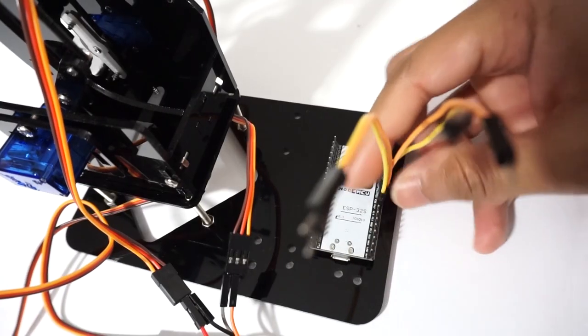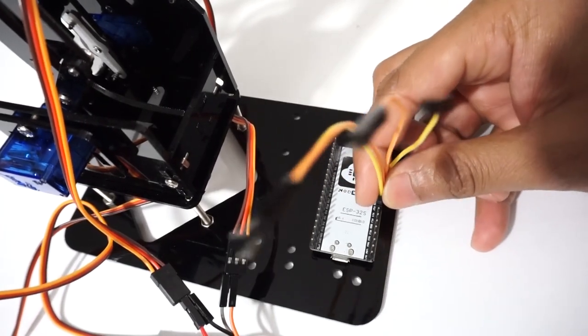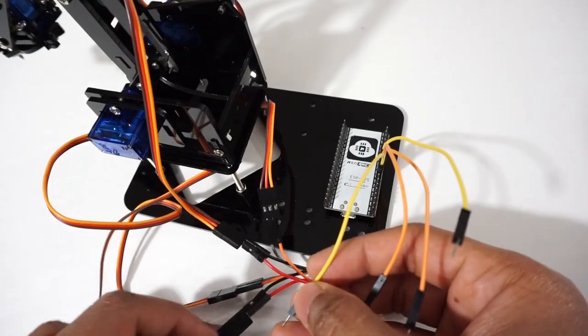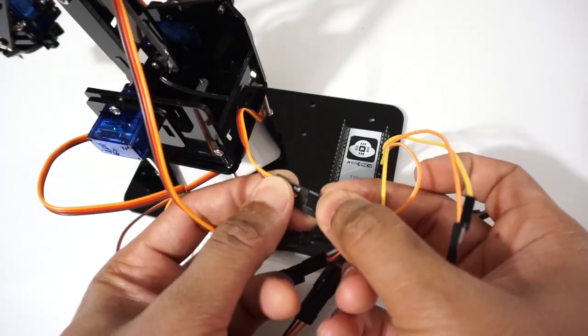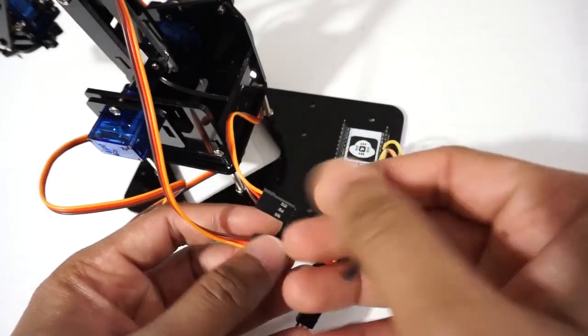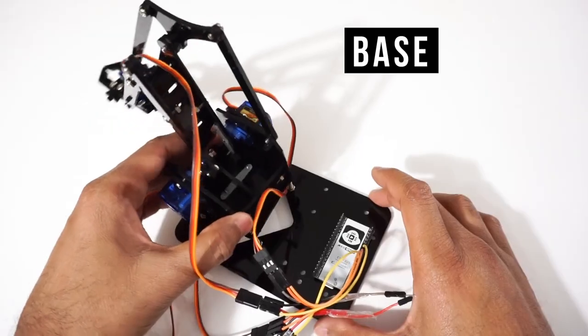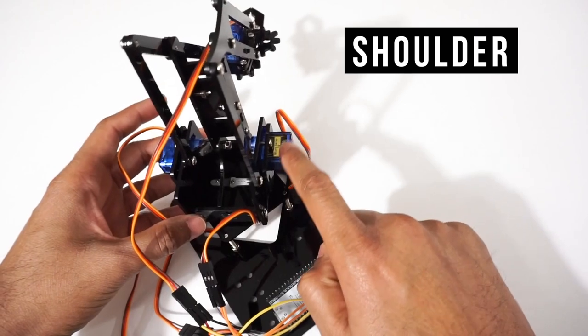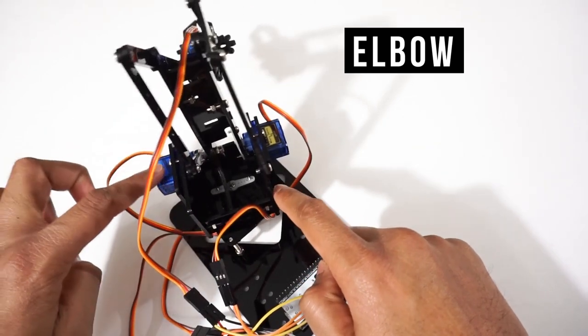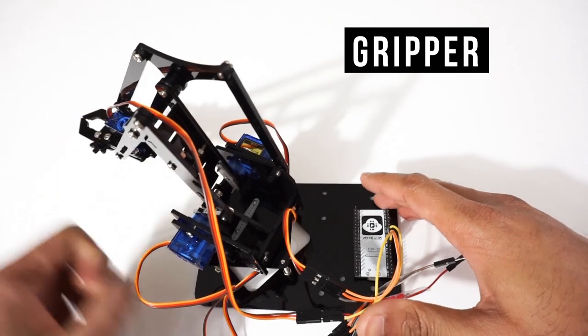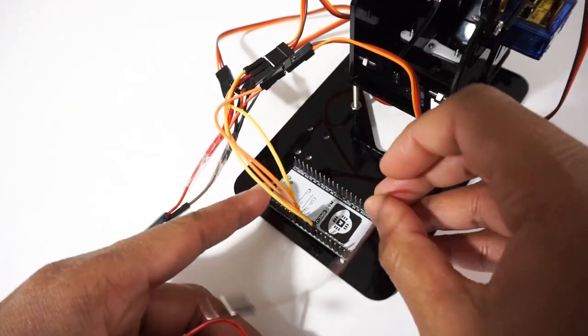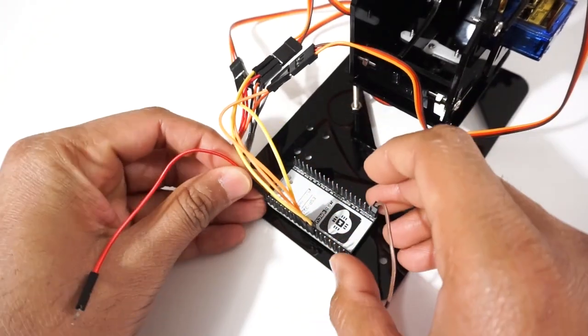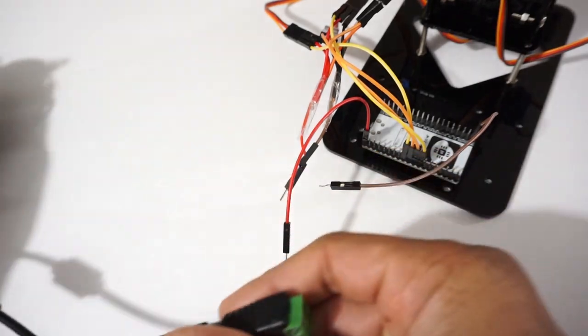Connect servo motor signal pin to ESP32 module. Now provide plus 5V and ground to ESP32 module through 5V and ground pin. Connect 5V and ground to power supply connector.